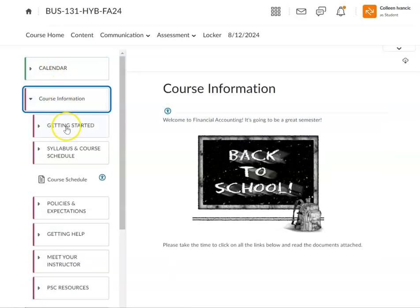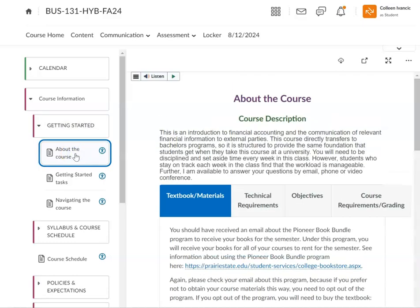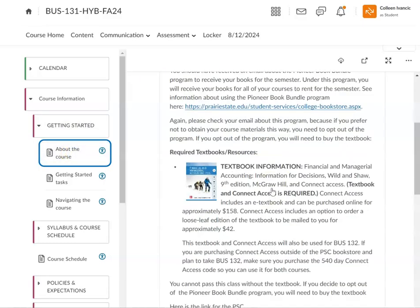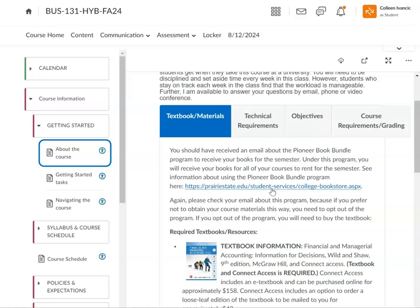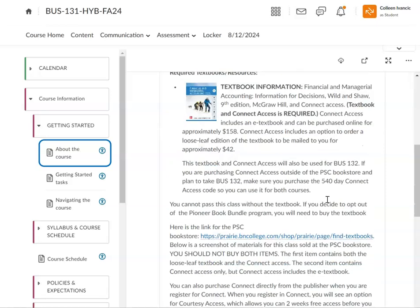Course information - you should be checking this out, getting started, about the course. Here's the textbook information. I hope you're doing this Pioneer book bundle. This is great for our students because this book and the Connect access is costly. You will use it for two courses if you're taking this class to transfer to a bachelor's program. I hope you'll take Business 132 next semester. That also transfers to accounting and business programs at universities. This book is used for both of them, so use that Pioneer book bundle.